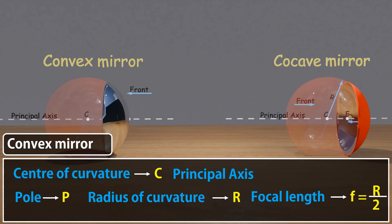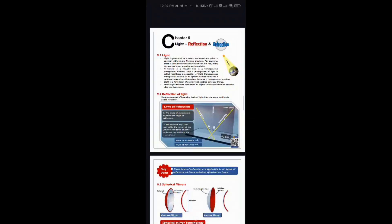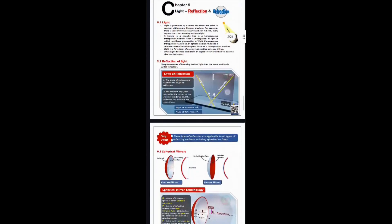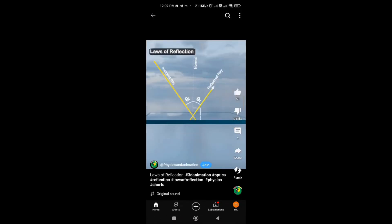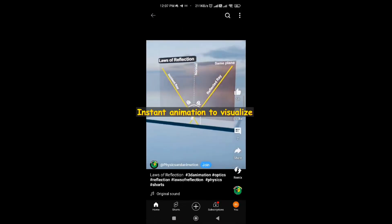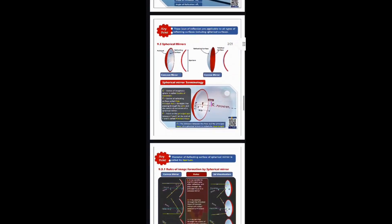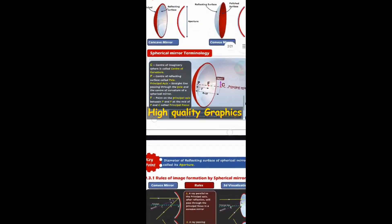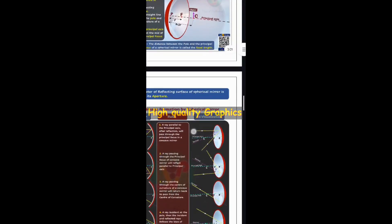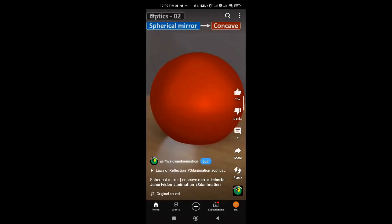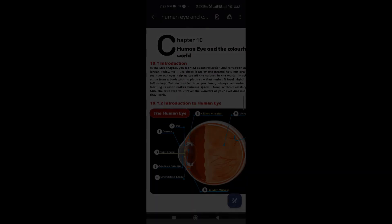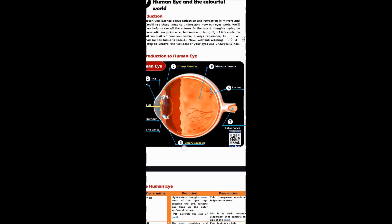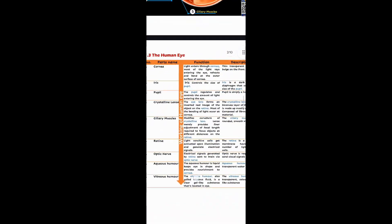Need a quick recap of the laws of reflection? I have got something amazing for you. Check out my interactive digital notes with QR code animations. Just scan or click to see concepts come alive. It's super simple, visually appealing, and available at nominal price. Find the link in the description box and visit our website visualpartsara. And guess what, we are working on even more exciting notes that truly amaze you. Thank you so much for watching.